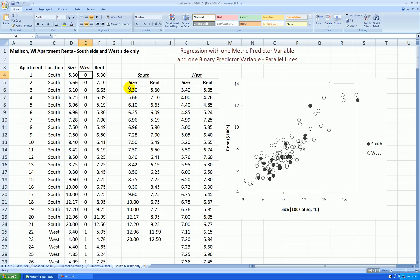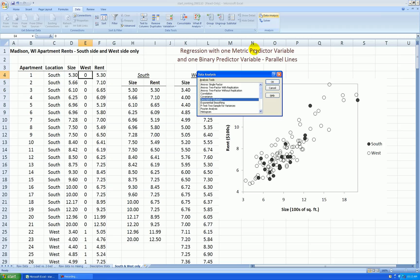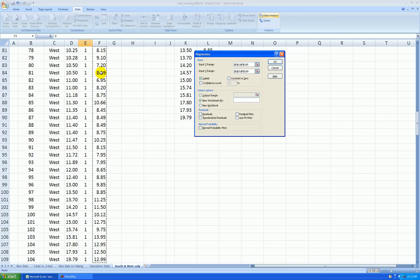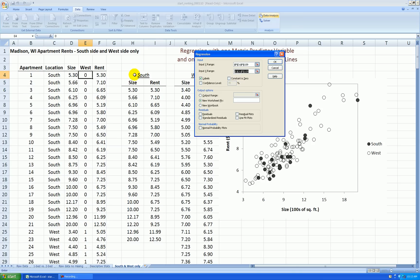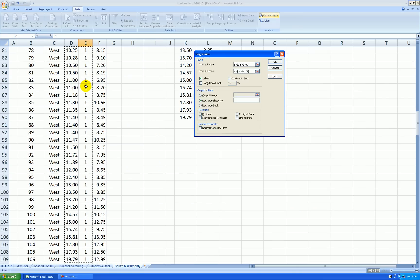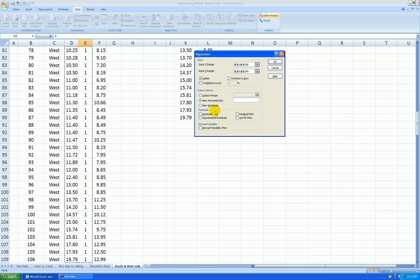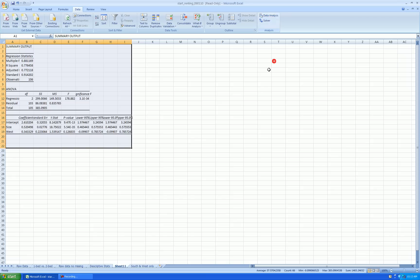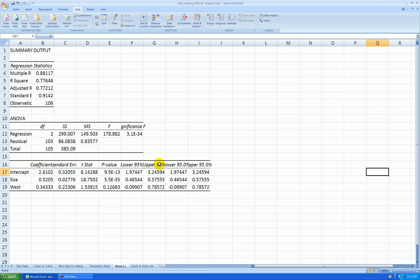Now we're ready to run the regression. Go data, data analysis, regression. Okay, here's rent. And my input x range is both size and west. And let's see the output in a new worksheet. Make sure you check the box labels if you included the labels, which you should, the variable labels when you highlighted the data. Okay, here's our output.